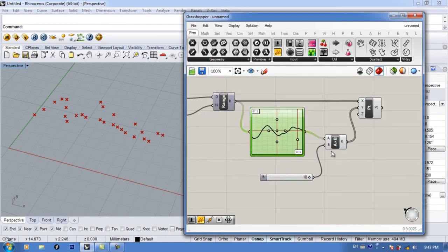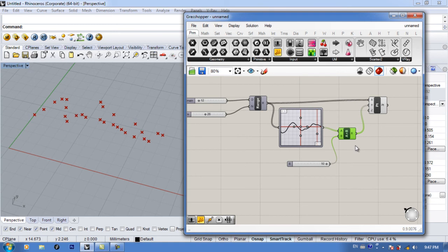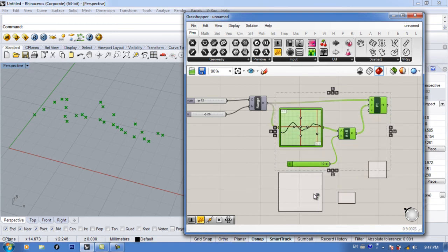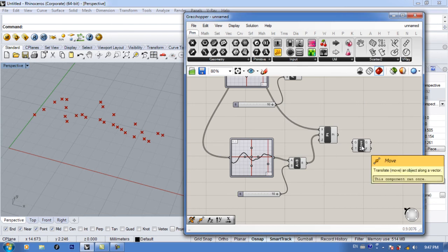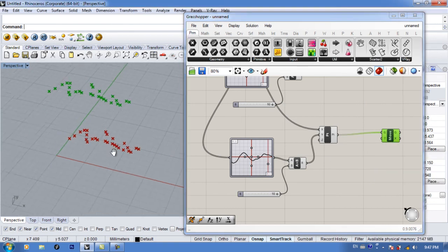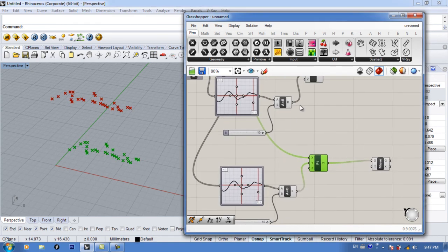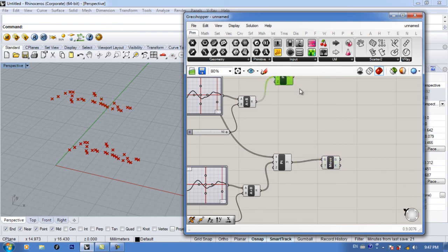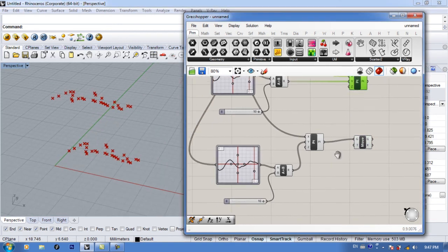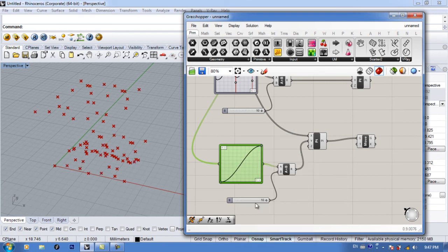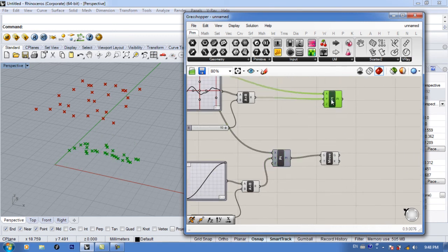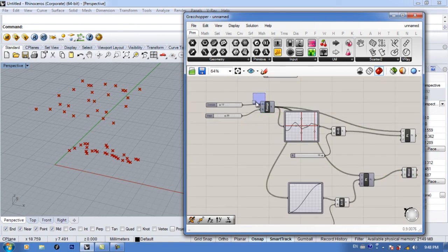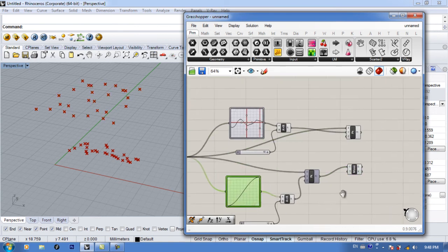Another thing you can do with the graph mapper: hit Alt and drag to copy it and get a different copy. Now let's move the points — I'm moving these points upward on the z-axis. Right-click on the graph mapper, go to Graph Types, and choose Sine. Note that Move gives you a copy and moves it at the same time, so we have to hide one of the sets to avoid overlap.